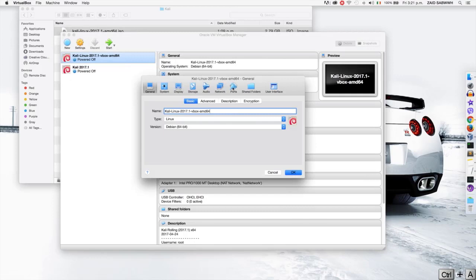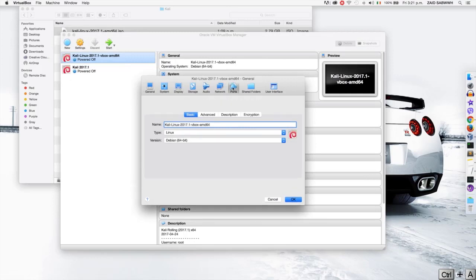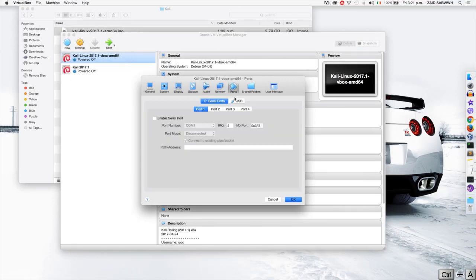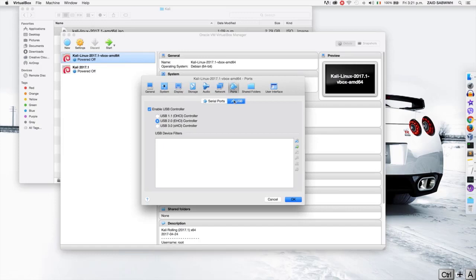We're going to go to ports, we're going to go to USB, and make sure that USB is enabled.